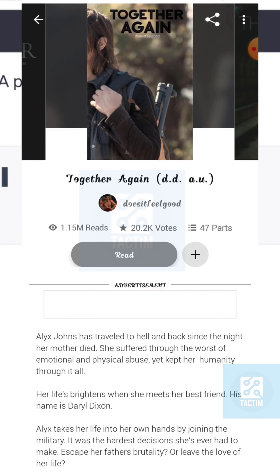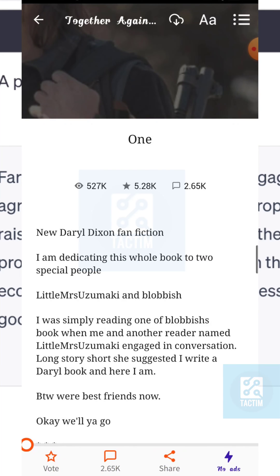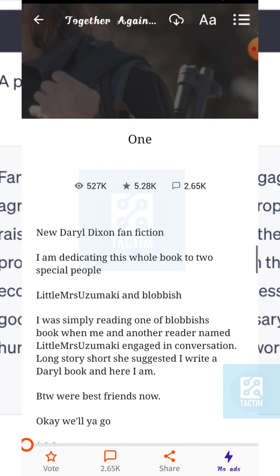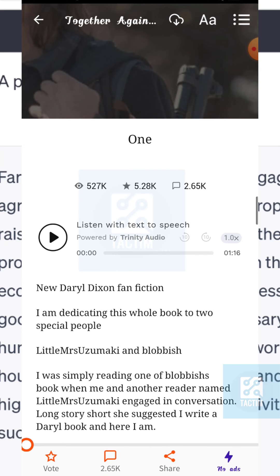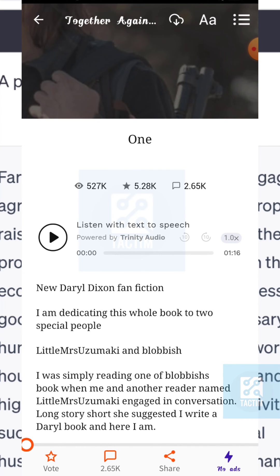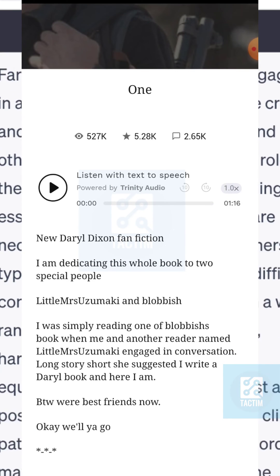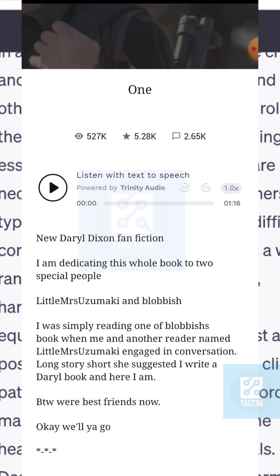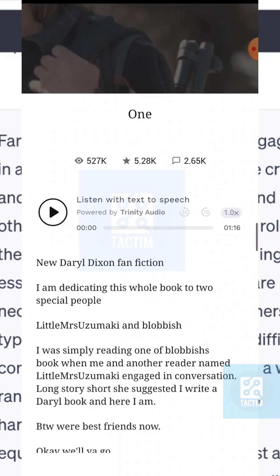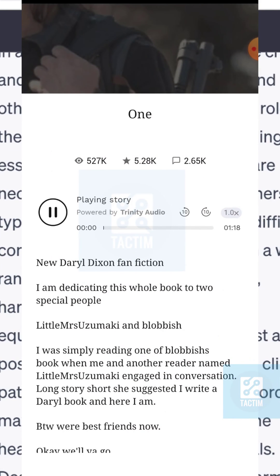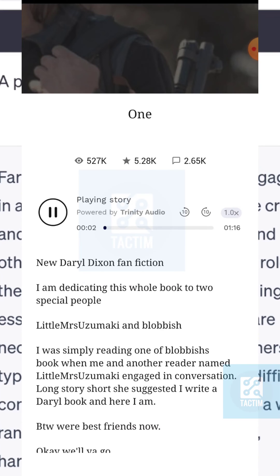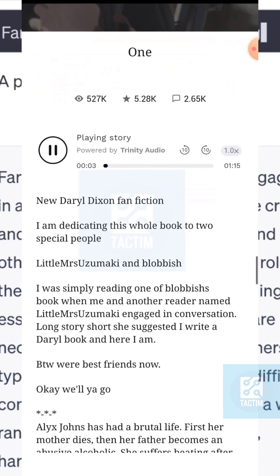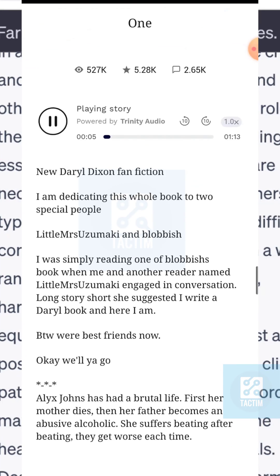After clicking the read option, you can see the black play button here — click it to get text to speech. After clicking it, you can see the text to speech is now active.